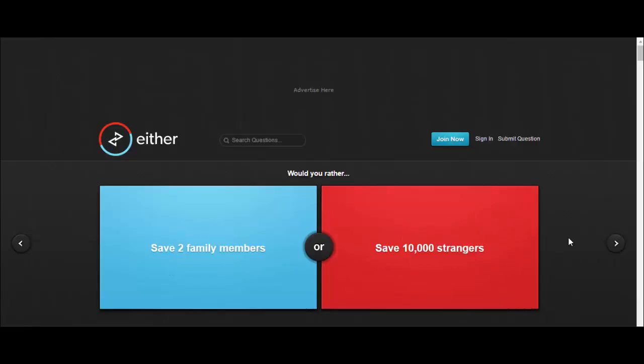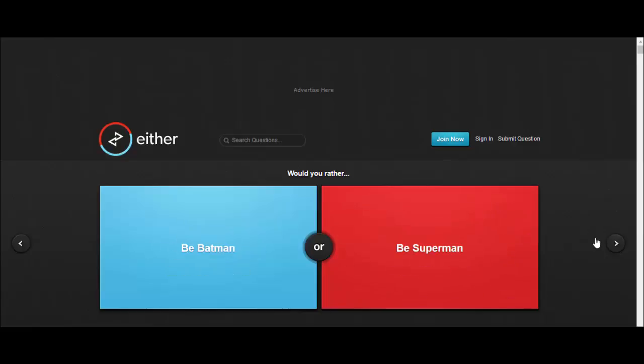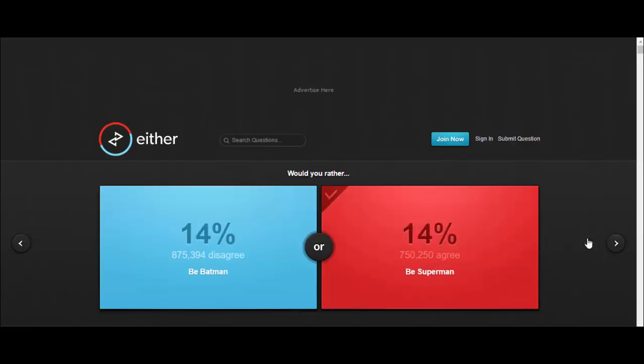Would you rather save two family members or save 10,000 strangers? 10,000 strangers. Would you rather be Batman or be Superman? Superman. I'd be Superman because I'd be able to fly around, laser vision, x-ray vision, all that shit that he's got.